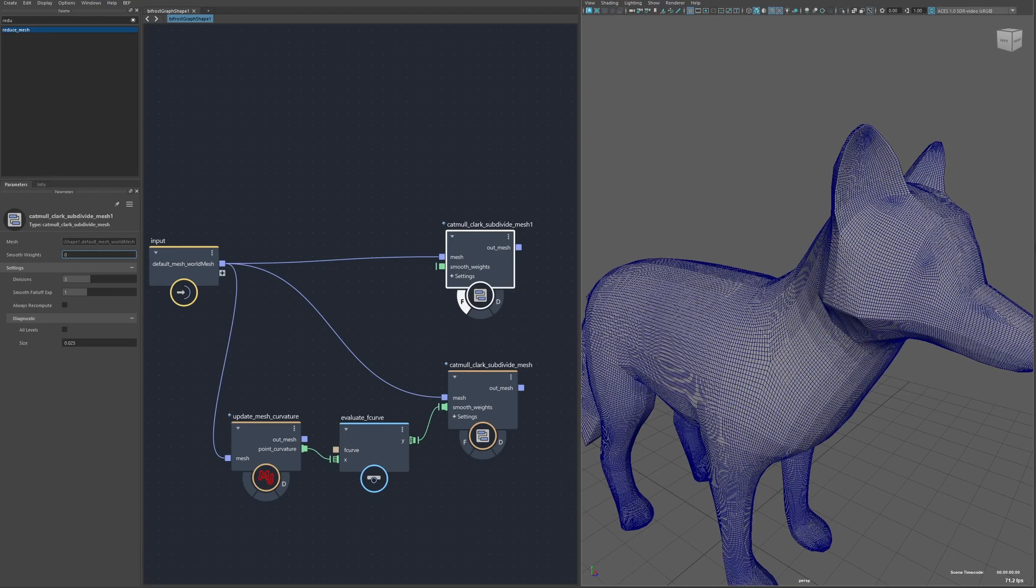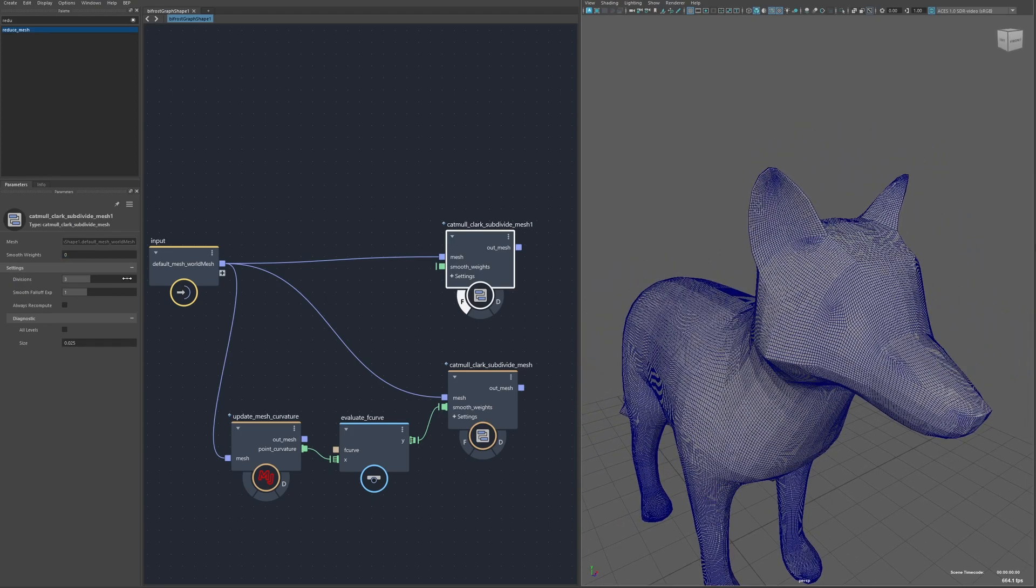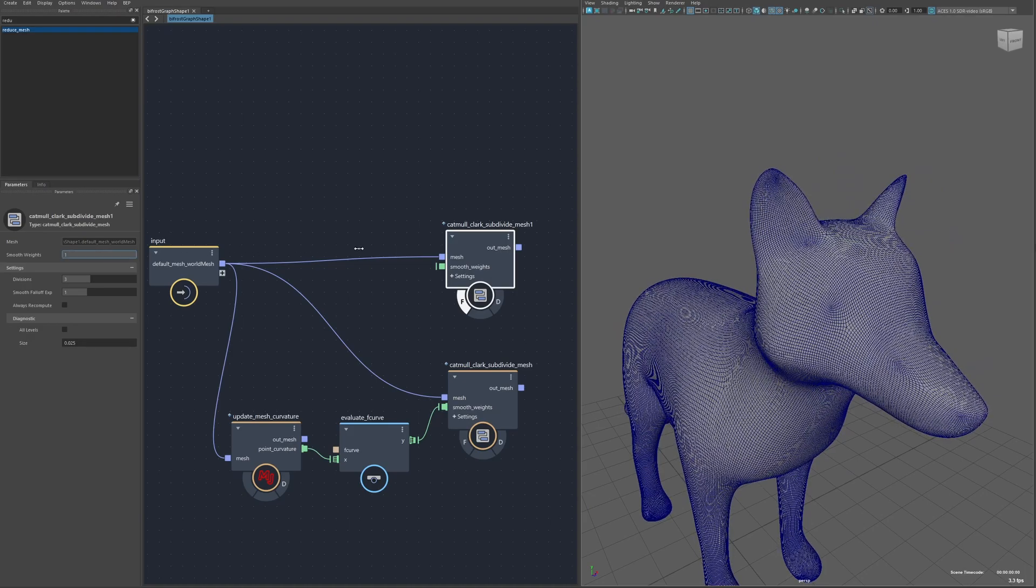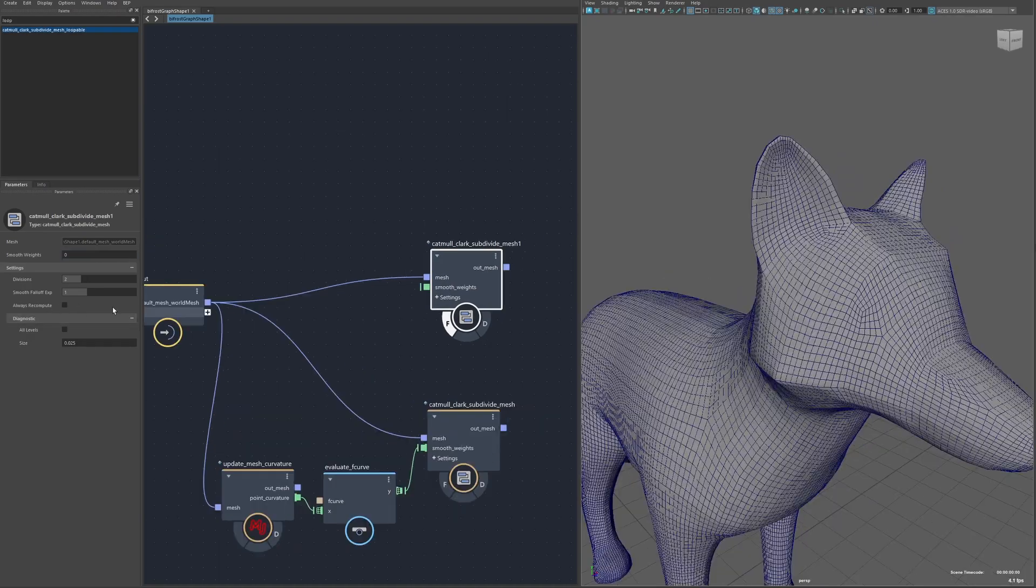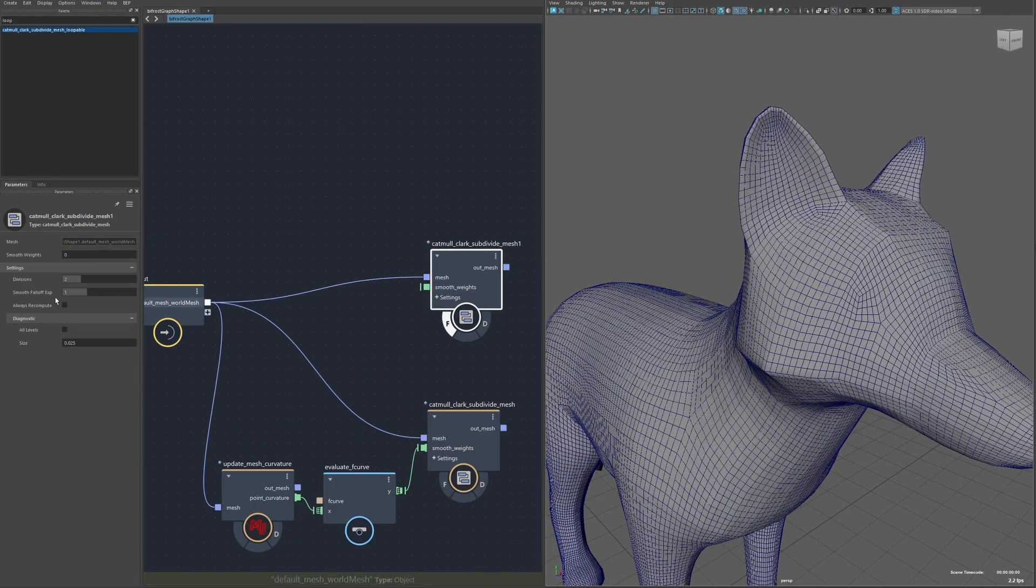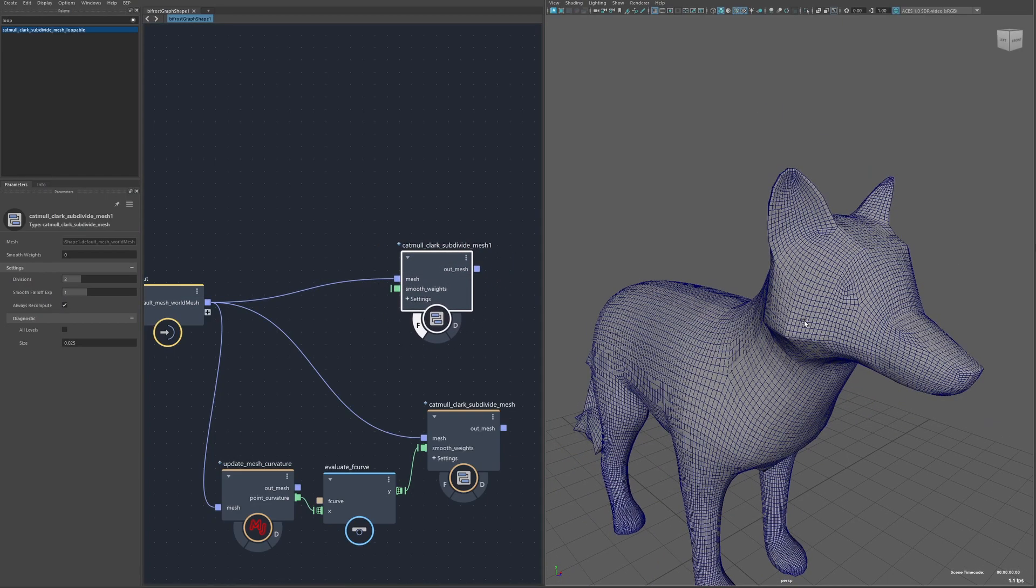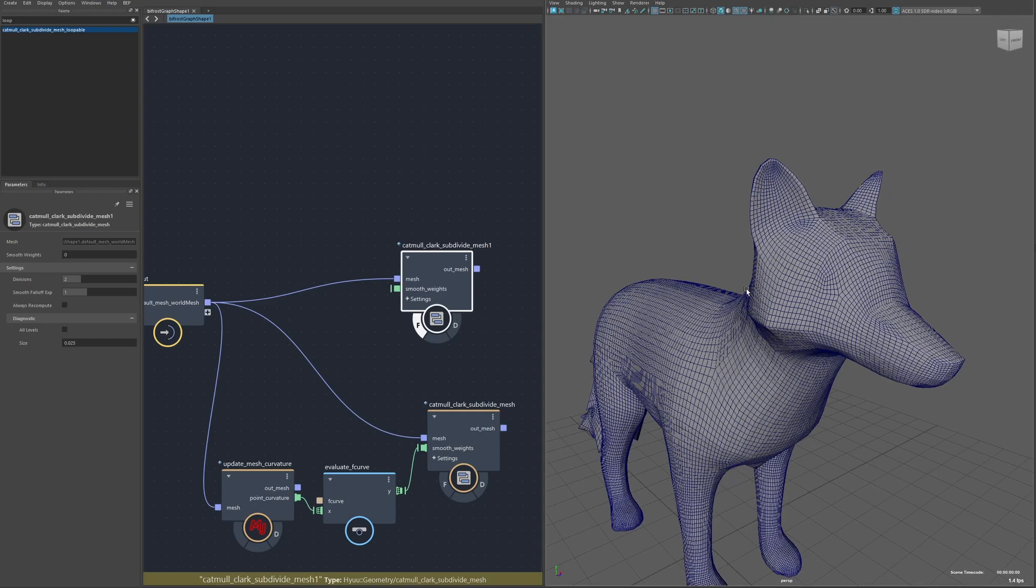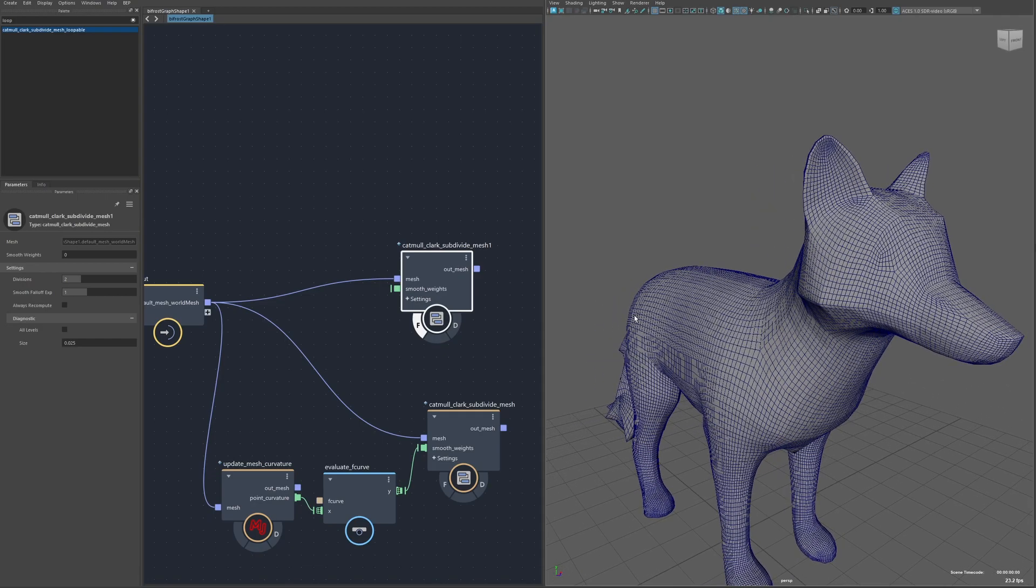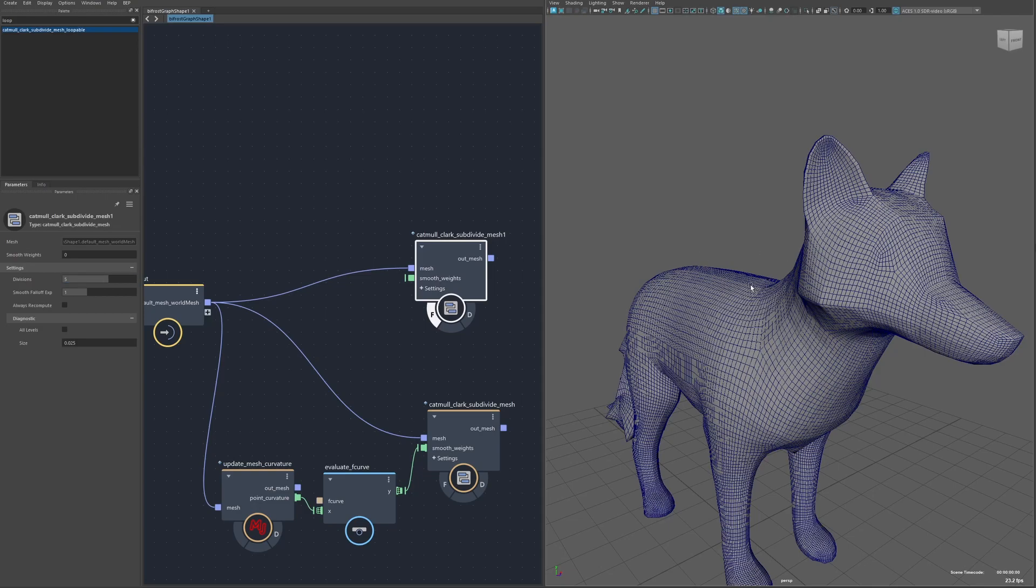The smoothing weight is basically just a blend between the original mesh and the smooth version. Always recompute is really important. When this is on the entire node is going to recompute everything every time it changes but with this off it really improves performance when you have a lot of subdivisions. For example if I turn this to like say five divisions it's going to take a while to compute this first time.